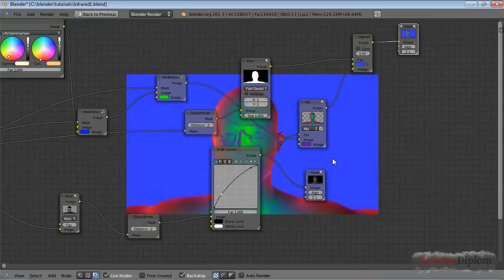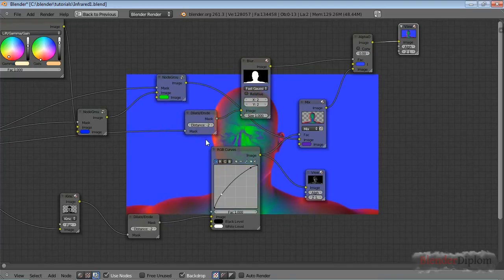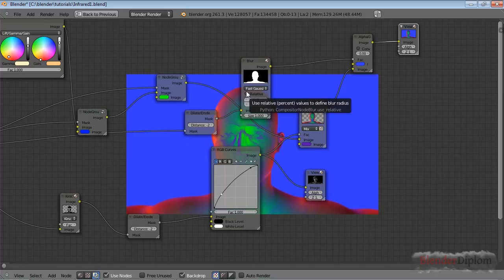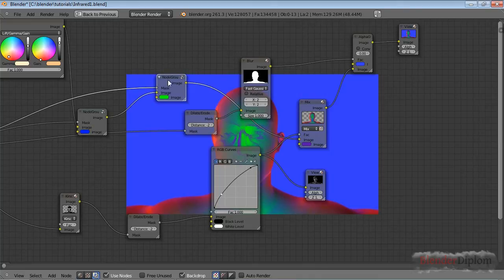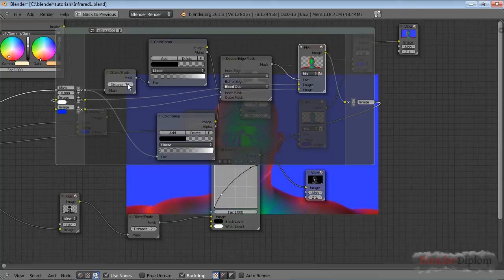So keep in mind, the dilate erode node is not relative to the image size. You can make the fast Gaussian relative to the image size. But if you now change this to 100%, you'll probably have to change a few of those values. Especially those.